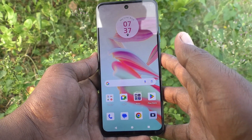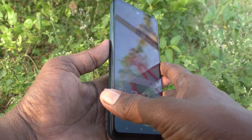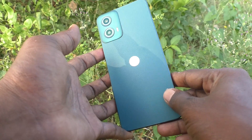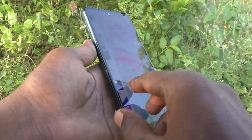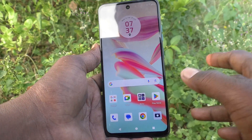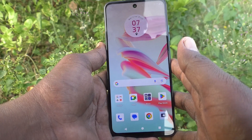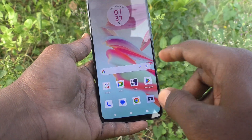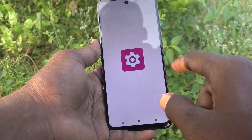Hi friends, welcome to 5 Minutes Tech YouTube channel. Here is the Moto G34 smartphone. In this video you will learn how to set split screen on your Moto G34. First of all, go to the settings of your phone.